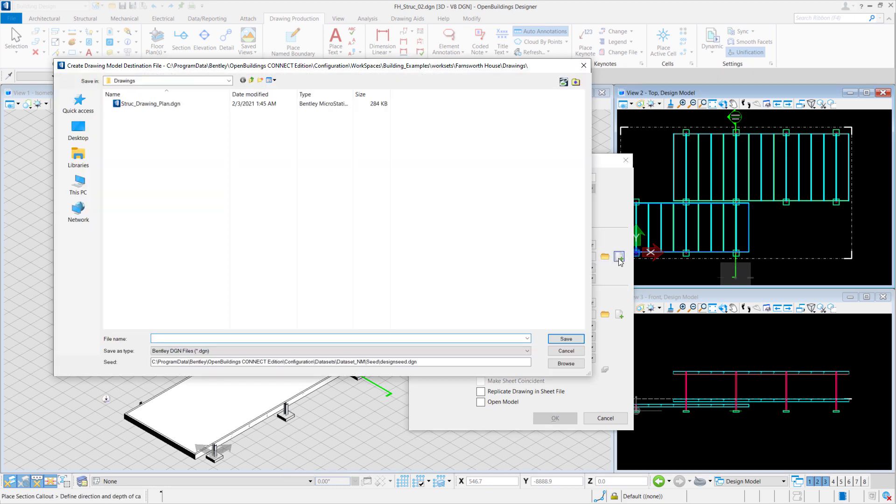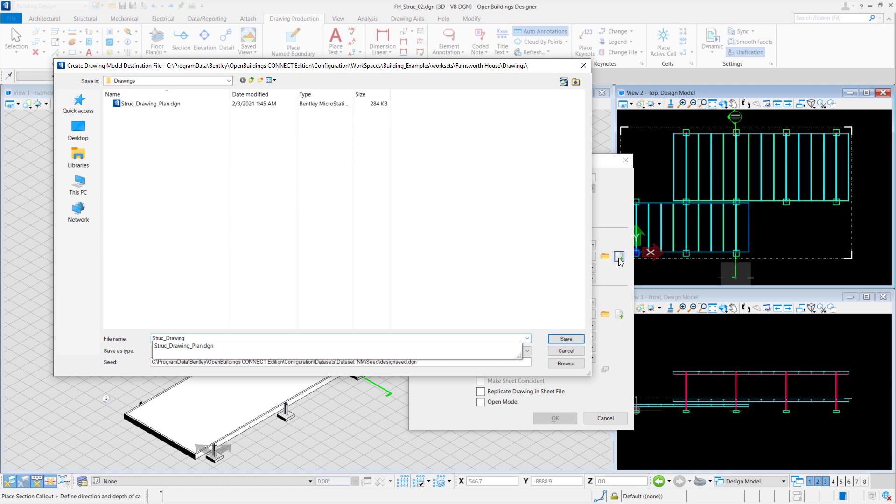We will select File Name and we'll create a new file. Name it Struct_Drawing_Section. Select Save.